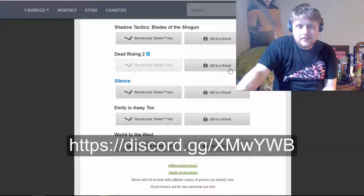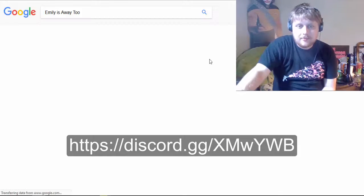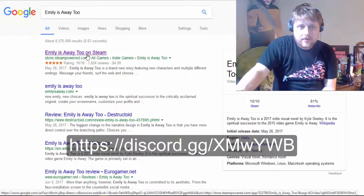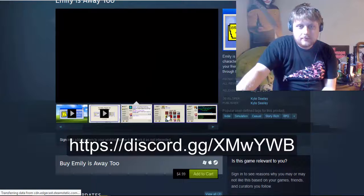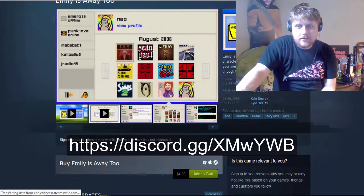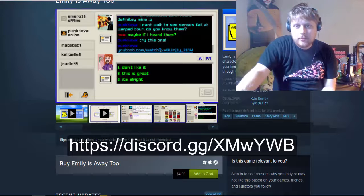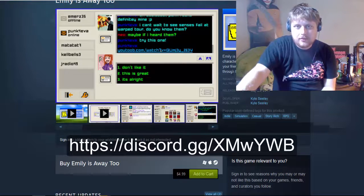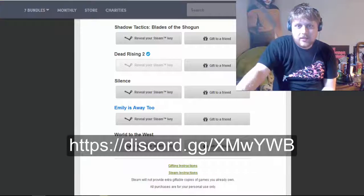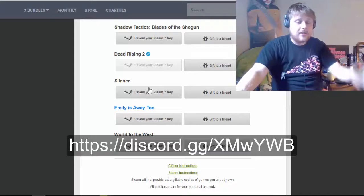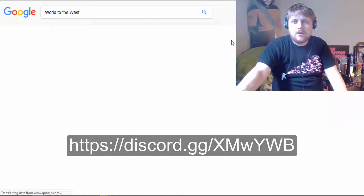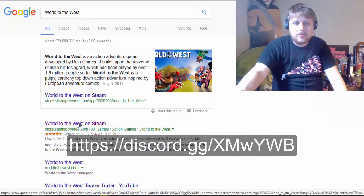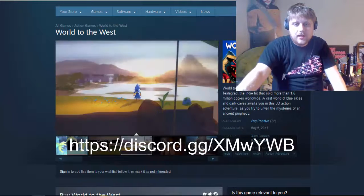Yeah, that sounds interesting. Sounds like a nice story. Emily is Away 2, which is another point-and-click game, which I've never played. The original Emily is Away. But, it's a brand new story featuring new characters and multiple different endings. Message your friends, surf the web, and choose your path through this branching narrative. Alright. Yeah, I'm definitely going to play that.